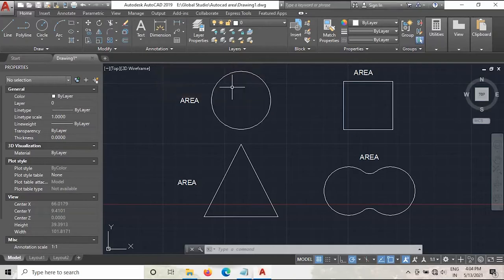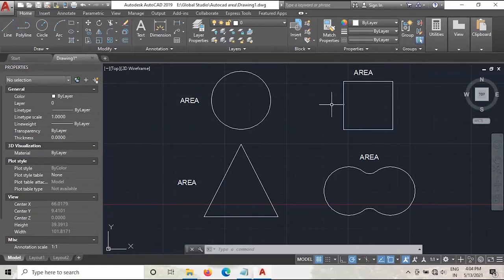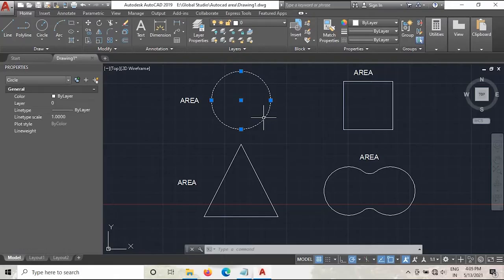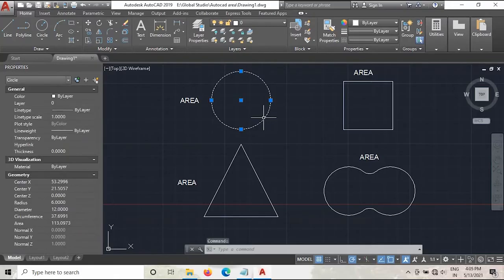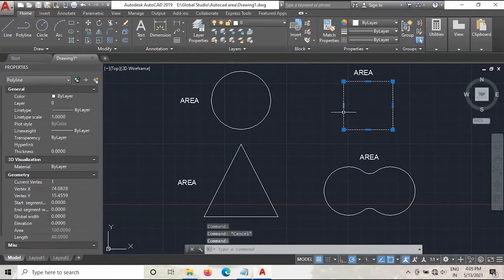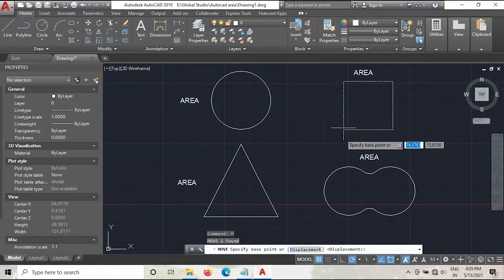Hello guys, Global Studio here. Today for your AutoCAD tips and tricks, in this video we will learn about how to measure the area of objects. Once you learn this trick properly, you can measure any area of any shape without any delay. Let's begin. First I will measure the area of this circle, or we can start with the rectangle one, as that is a basic model.